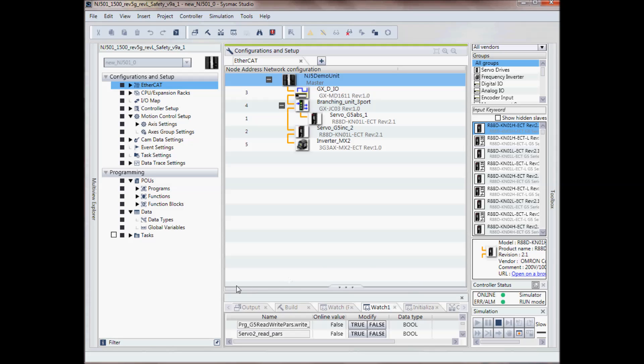This lower window here is for watch window, build window, output tabs and other diagnostics. And then this main window is the edit window.